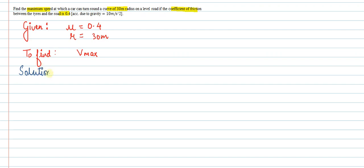Let's start with our solution. There is a formula for the maximum speed on a turn for a level road with friction.